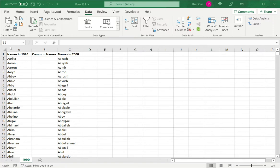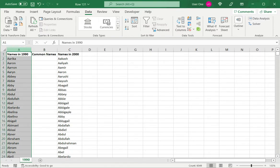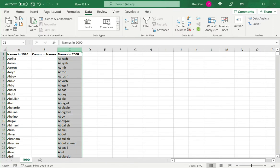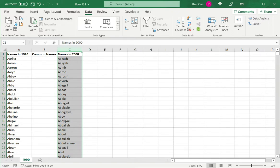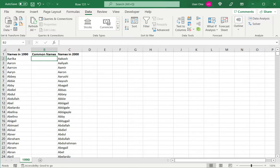In this example, I have a column of children's names in 1990 and another of the names in 2000, the most popular names or what names were used in these years. Now I want to find out which names are common between both years. To do this, I can use VLOOKUP.